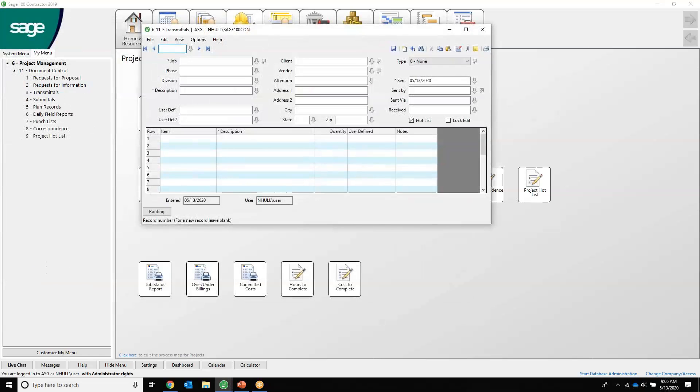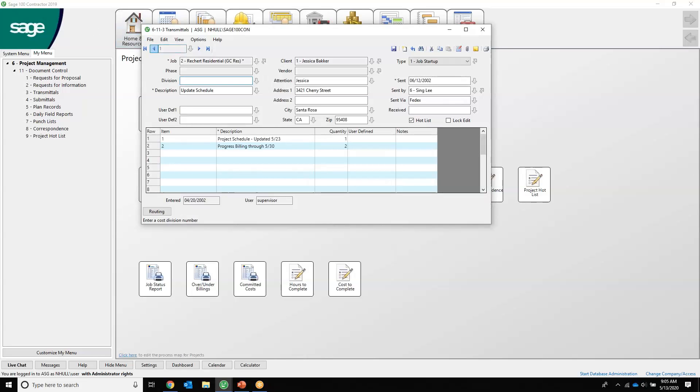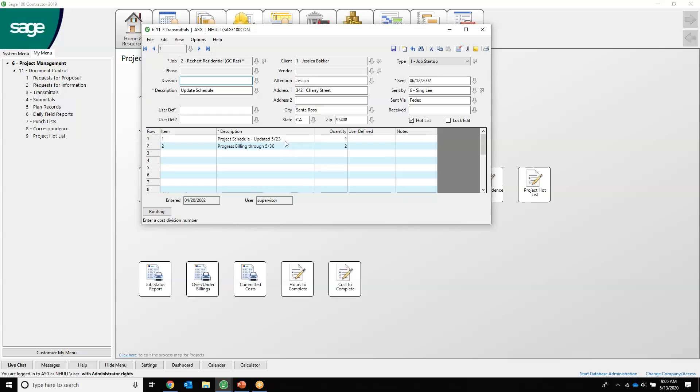Transmittals. I don't really run into transmittals all that much. If you don't know, a transmittal is a cover sheet that lists all the documents that you're sending. The individual that you sent this document to signs the transmittal as proof that they received all these items. So this is for the job Rikers Residential, and it's an updated schedule, and included in this is obviously the updated schedule and a progress bill as well.